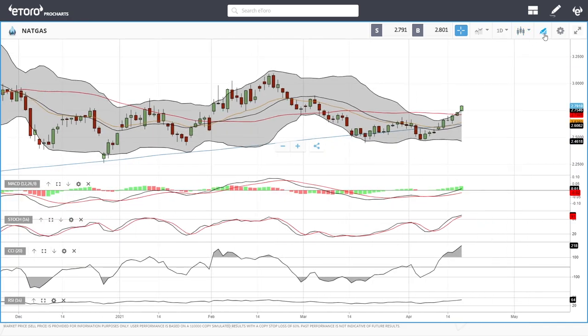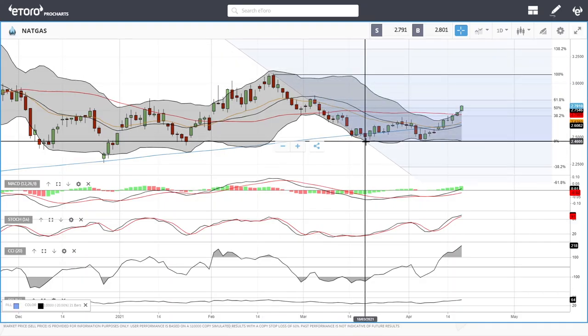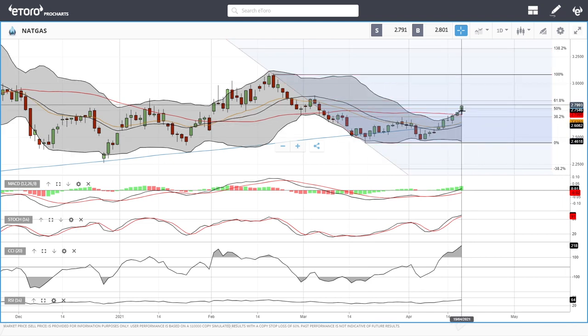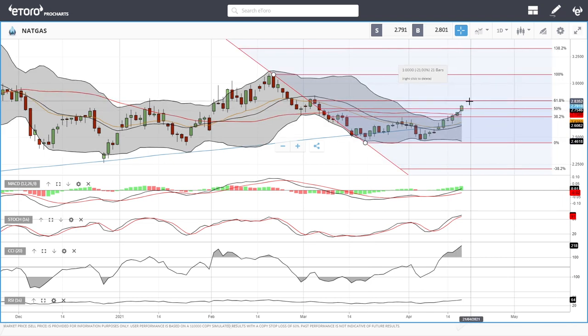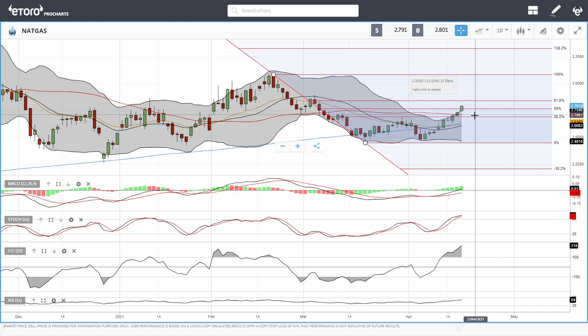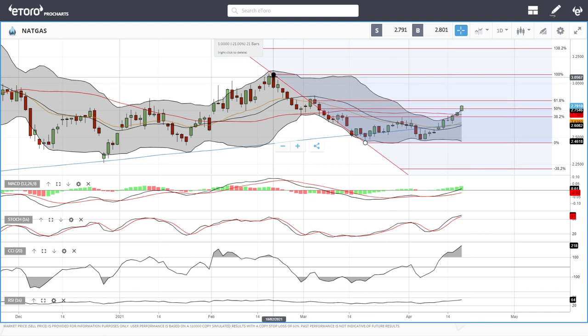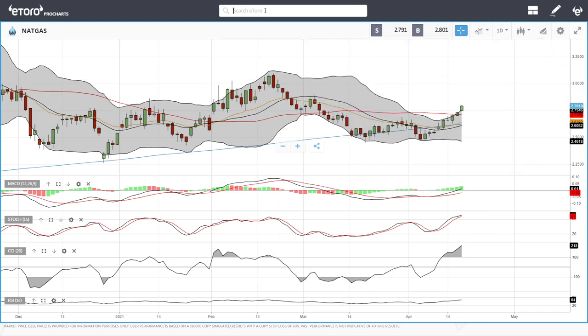Other technical indicators are very bullish — MACD is heading into bullish territory well above the signal line, stochastic is bullish, and the CCI is bullish. Looking at Fibonacci retracement, we have crossed the 50% level and are heading towards the 61.8% level up at 2.8352, which is probably where we'll find major resistance and head back down towards the 50 moving average. So let's look at copper.